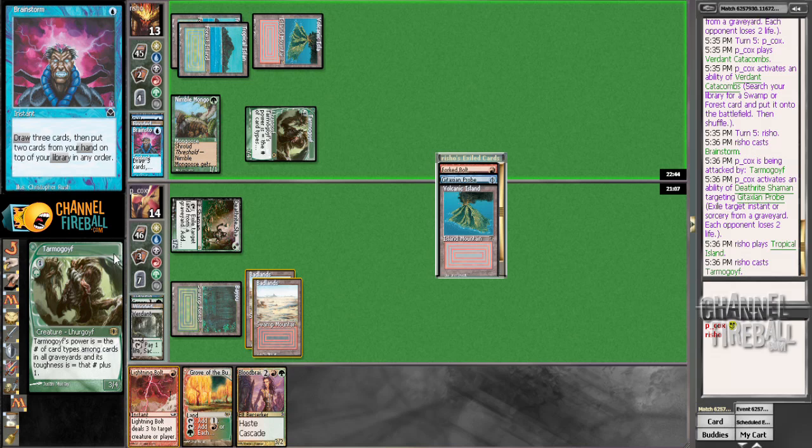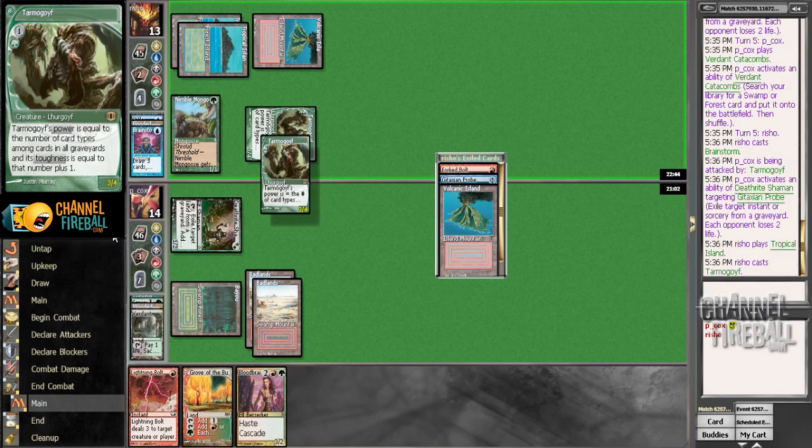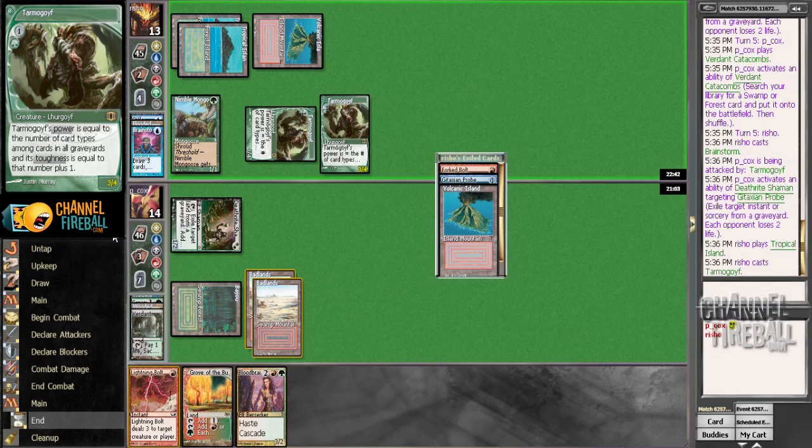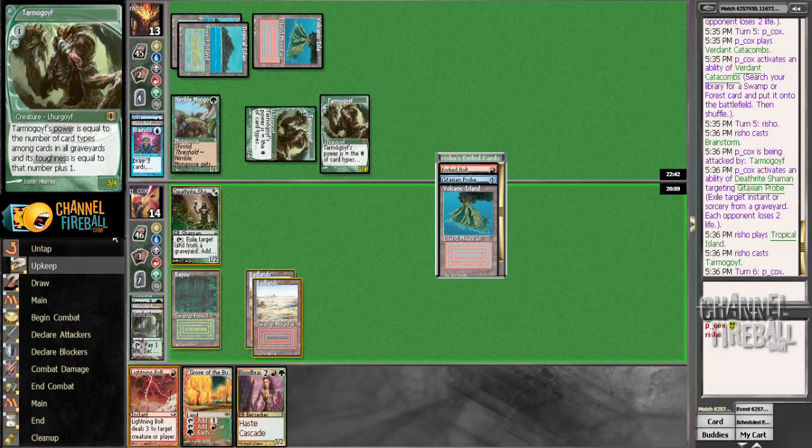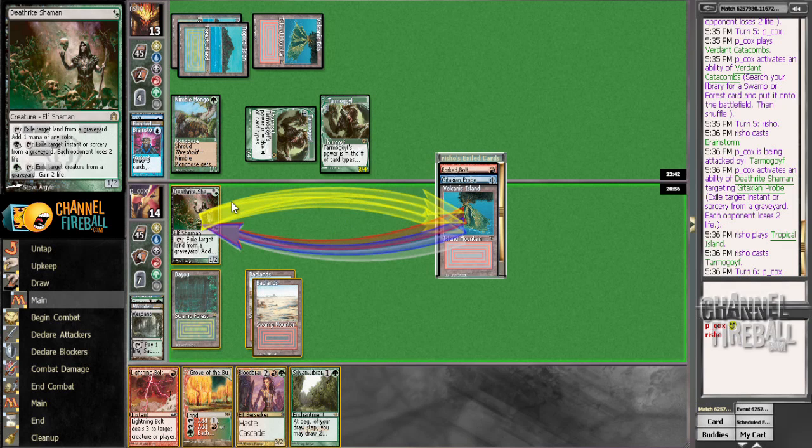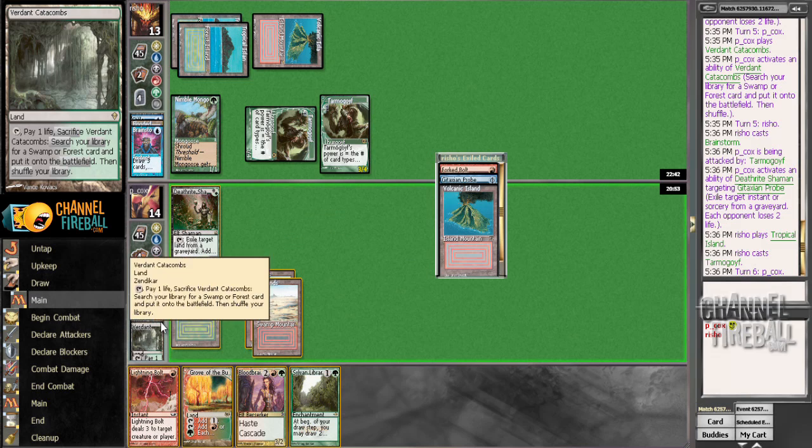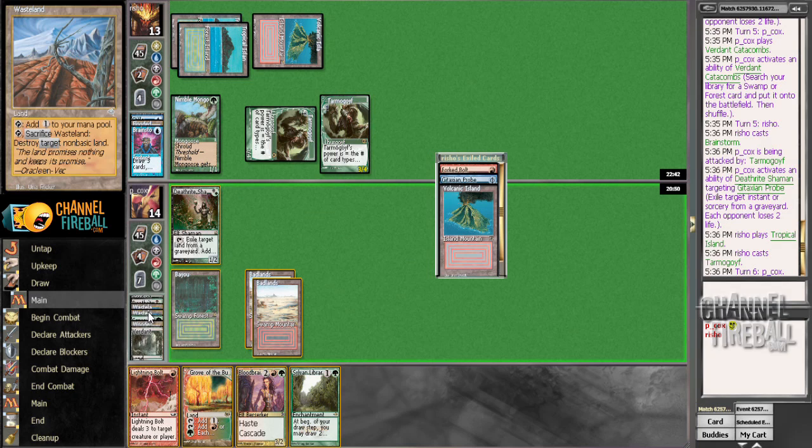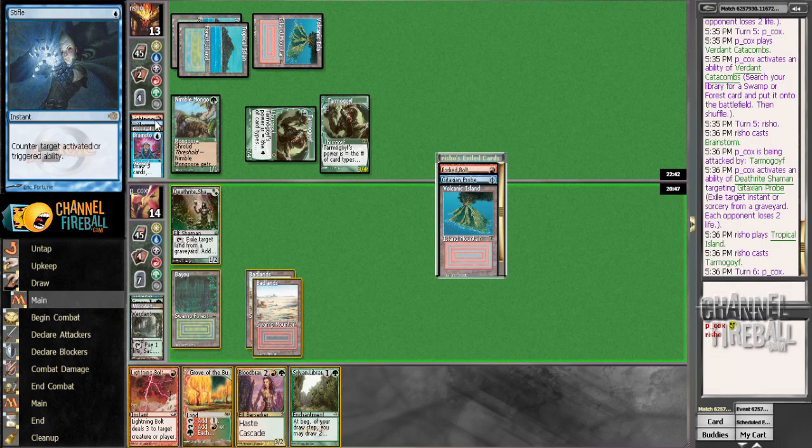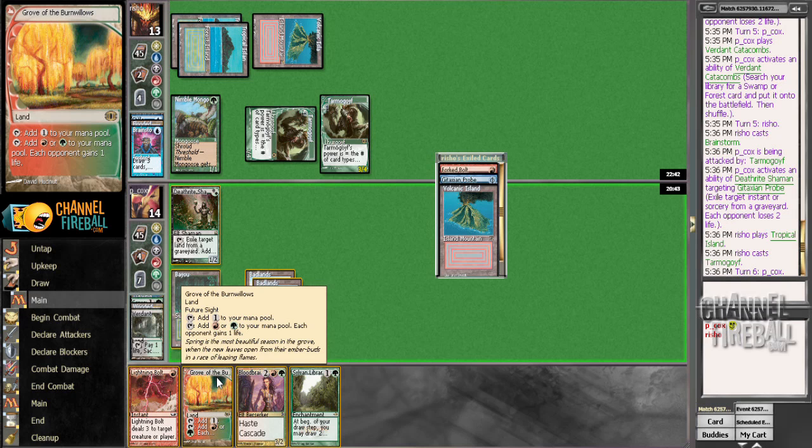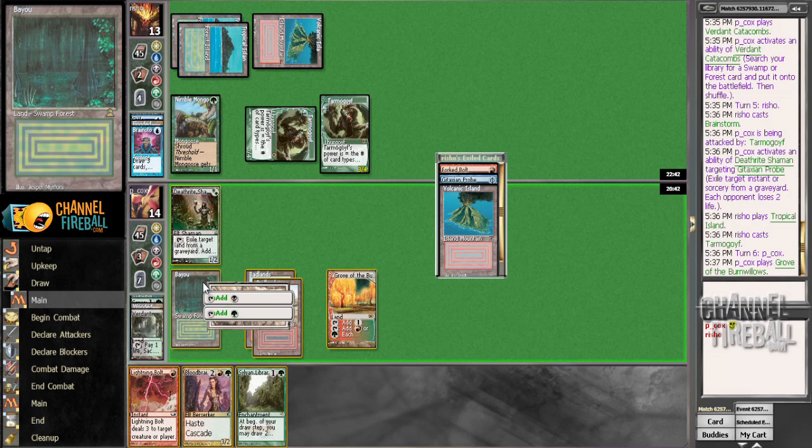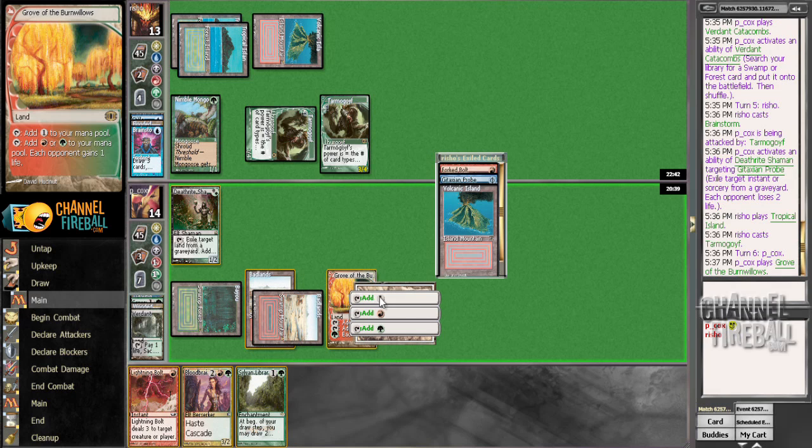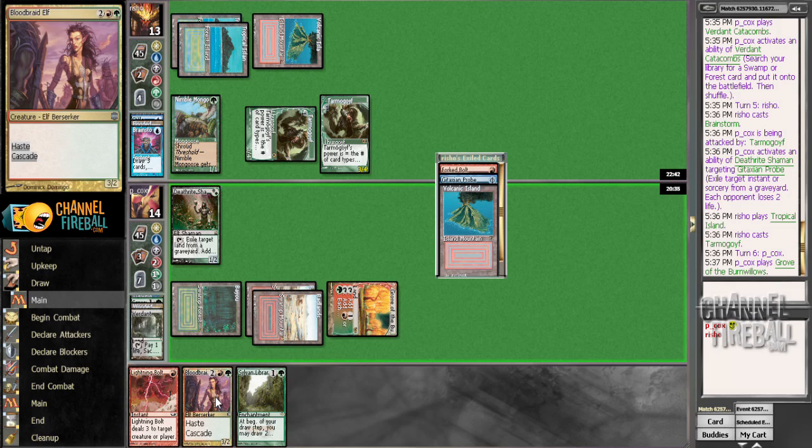Hmm. So, what we can do is... Oh, we have two guys. I thought we only had one guy. Nevermind. We cannot do that. Well, in that case, I guess we're going to spin the wheel. I'm looking for like a Lily or... Eh, that's fine. We're looking for like an Abrupt Decay there.